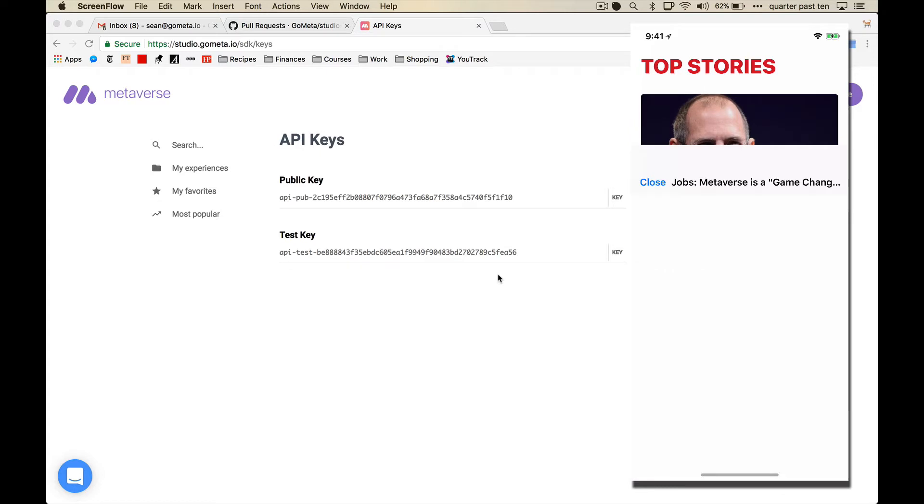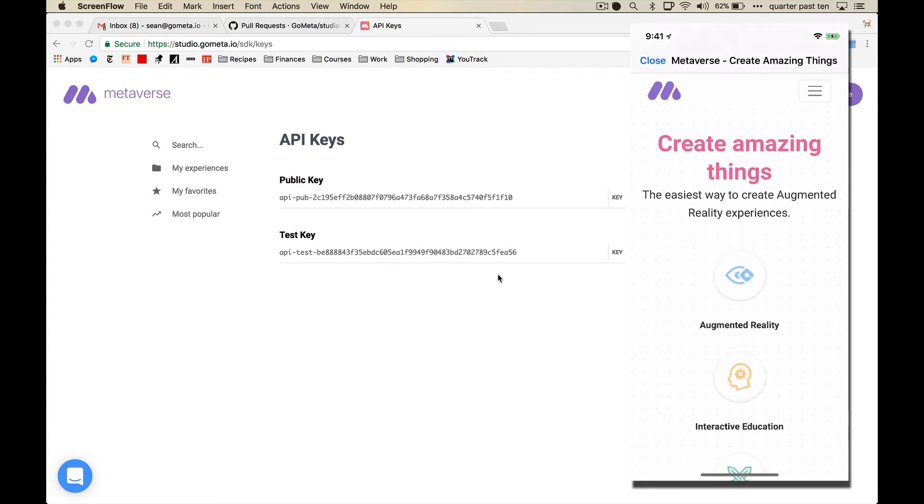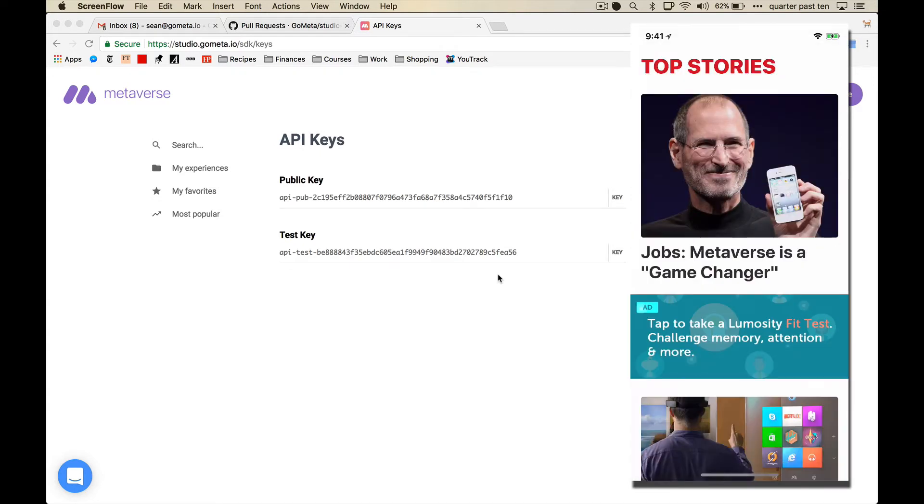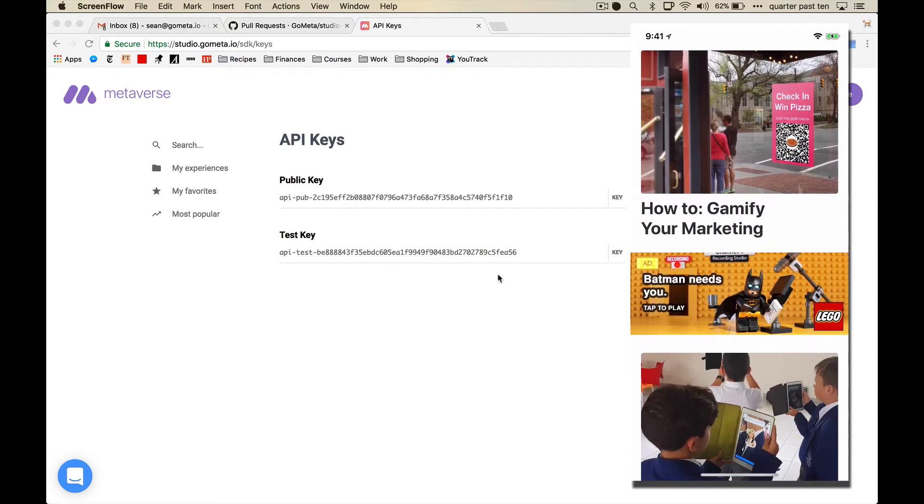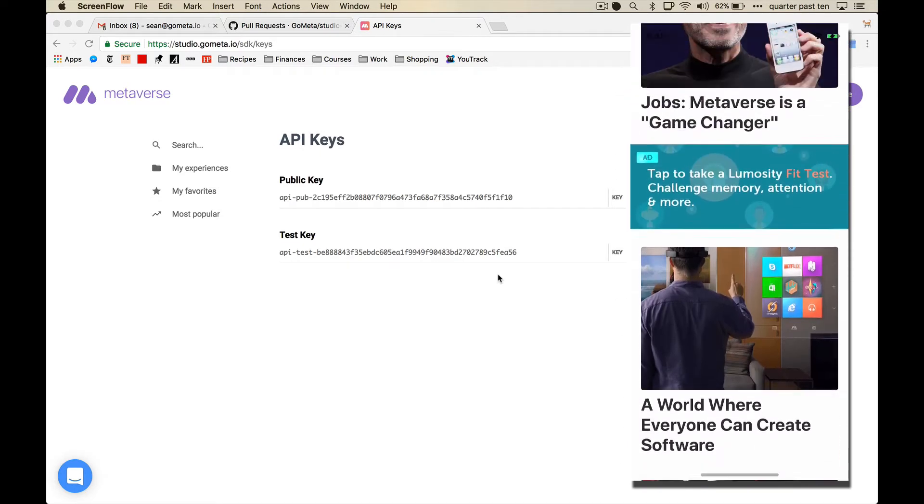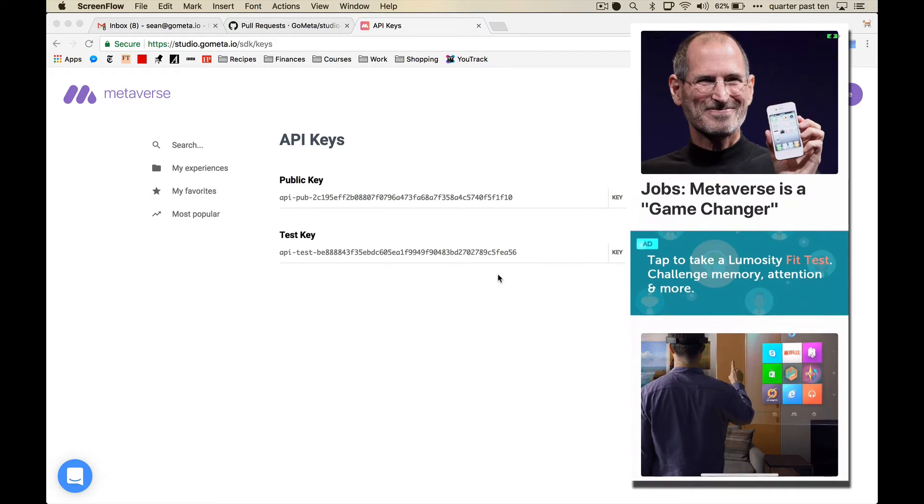You can tap this, open websites, whatever. It has these banner ads, and instead of linking to websites or intending to the App Store, these banner ads natively render Metaverse experiences.